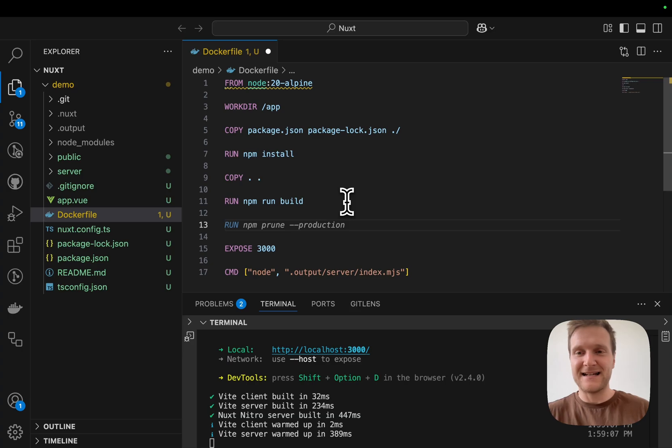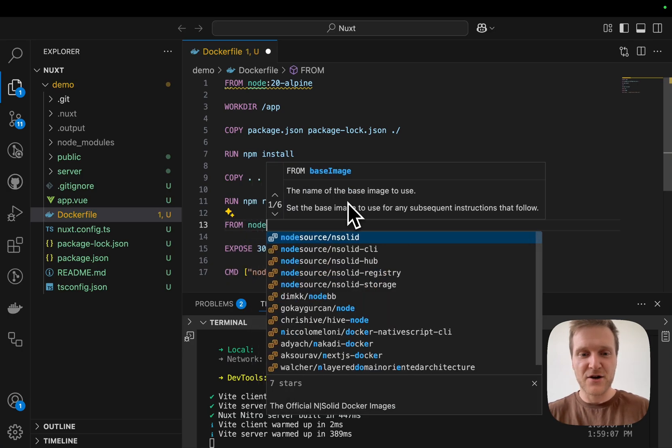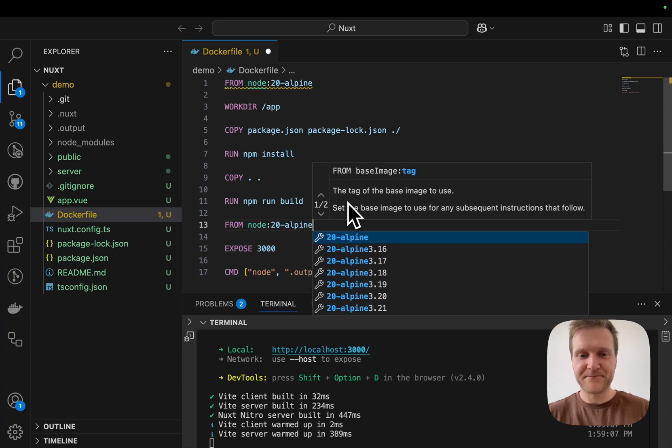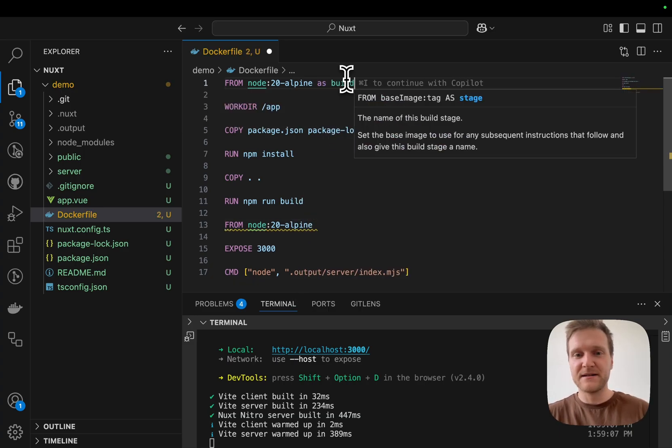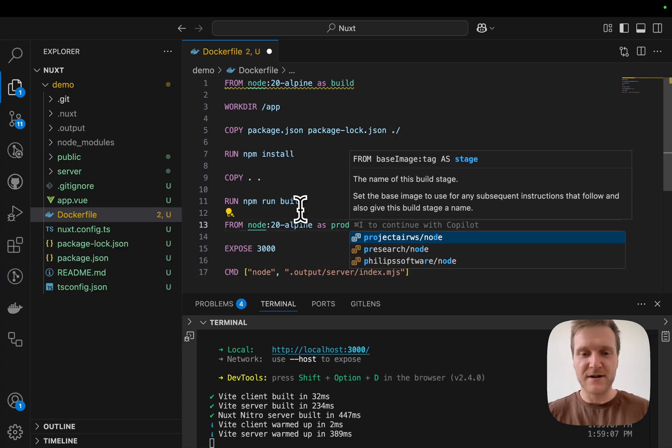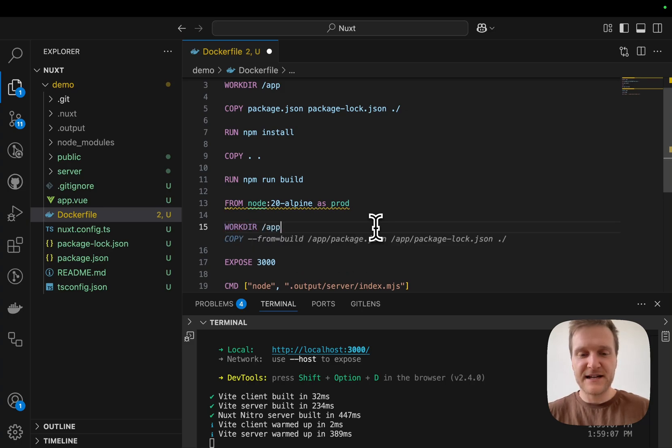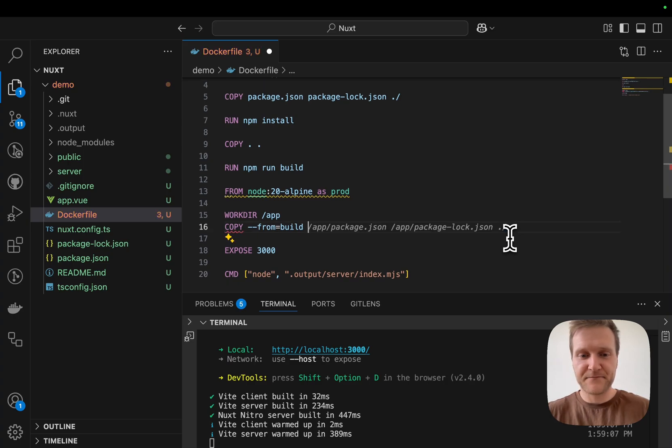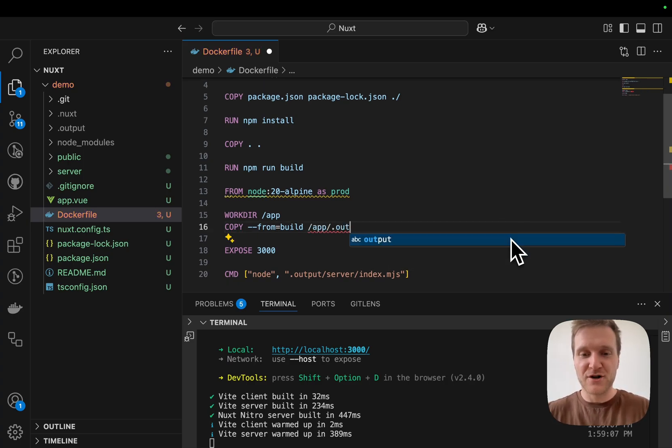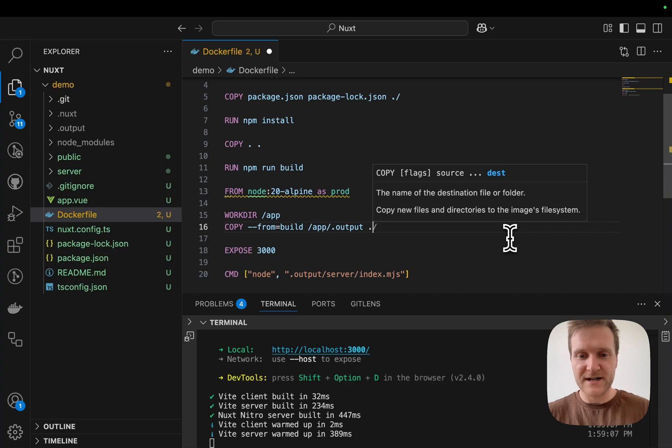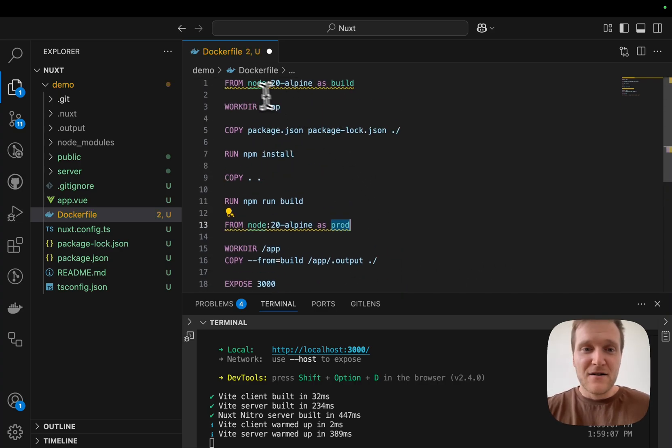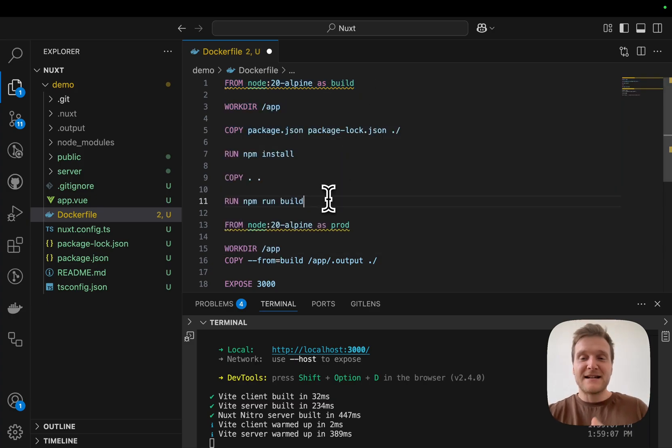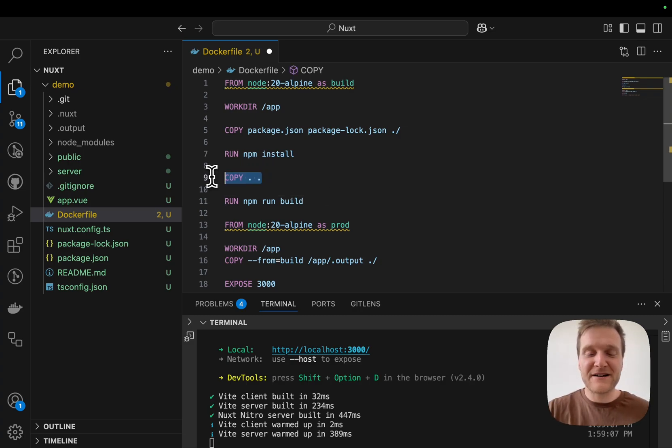Right after the build command, I will introduce a new stage and we will use node 20-alpine. I need to tag my previous stage as build and my current stage as prod. Then in our new stage, we will define a work directory and copy from the build stage. We will copy our /app/.output folder and copy it to our current work directory. So all of these steps are happening and the result is the output folder. That's all that we care about.